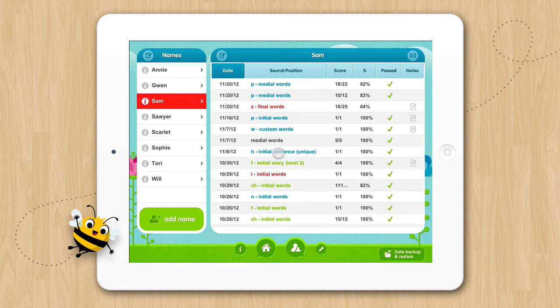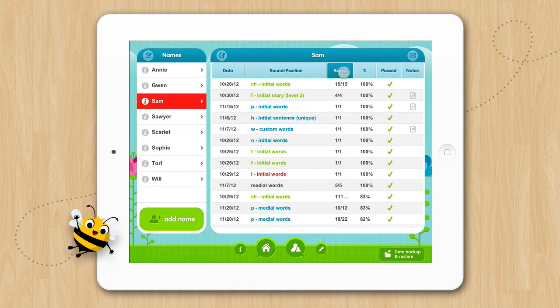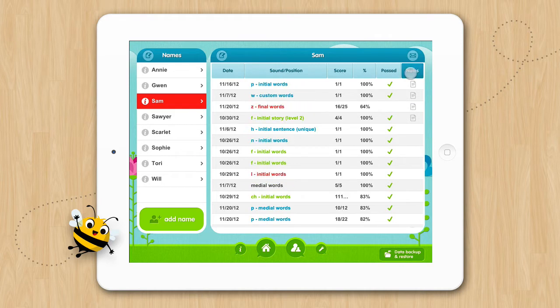Here you will notice that by default the scores are sorted by date, but by tapping the buttons at the top, you can sort the scores by sound, score, percentage, past, or notes.